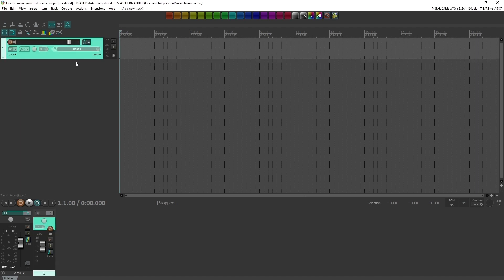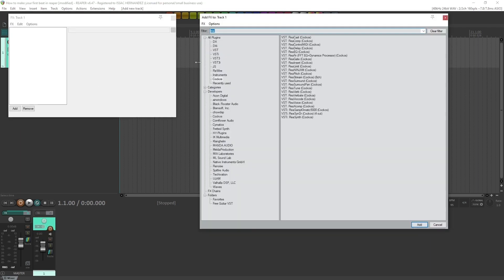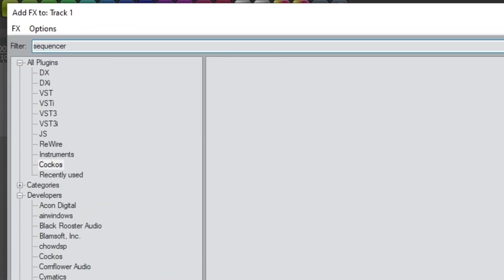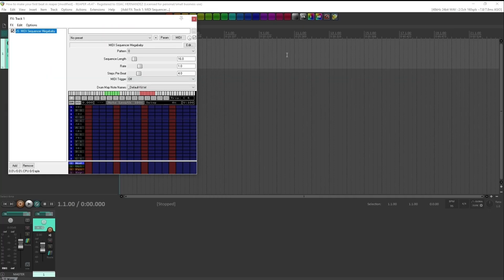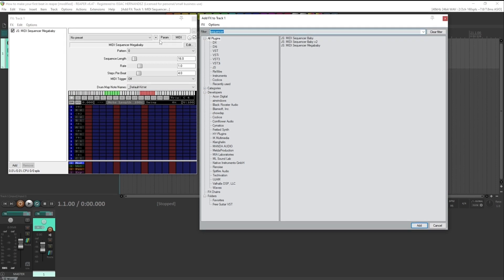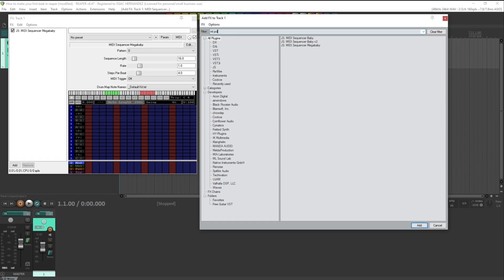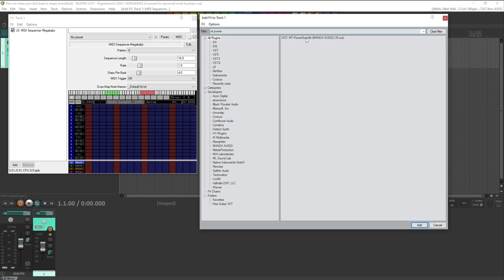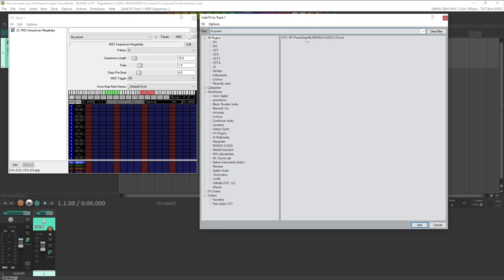The very first thing we're going to do, of course, is make a new track. We're going to need two things: the sequencer that comes with Reaper, pick the mega baby, that's the one that we want. And then the second one, it's called the MT Power Drum Kit. The plugins that we need are linked in the description and they're completely free.